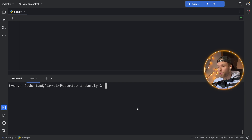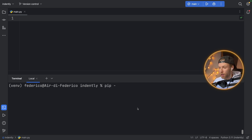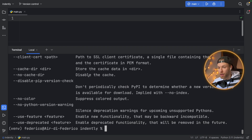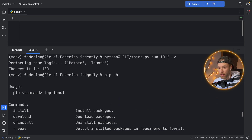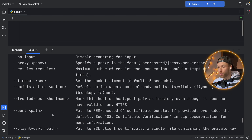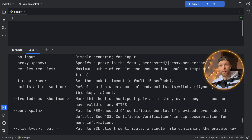A good example of a command-line interface would be pip itself. As you can see here, we can type in pip and give it some sort of command or flag. Right now we're just asking for help, and it's going to give us all this information — the commands we can use, the usage, and the options we can provide with it. I'm going to be showing you the basics of how you can get started creating this kind of command-line interface.